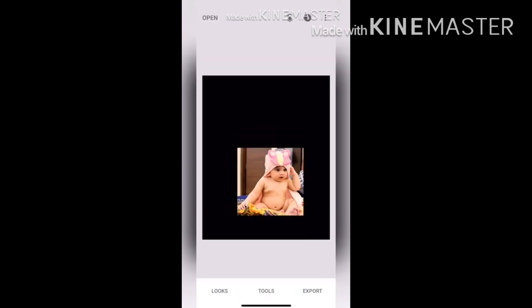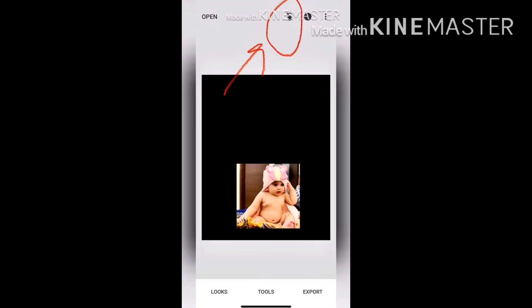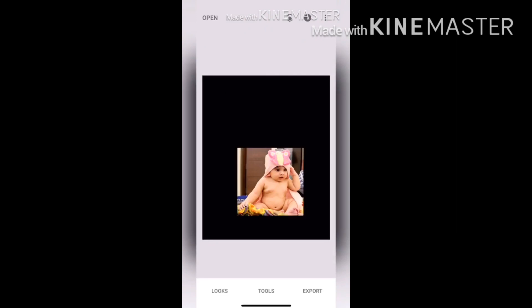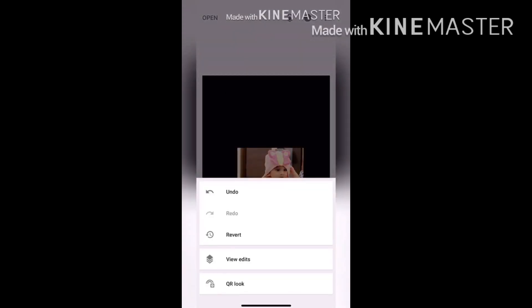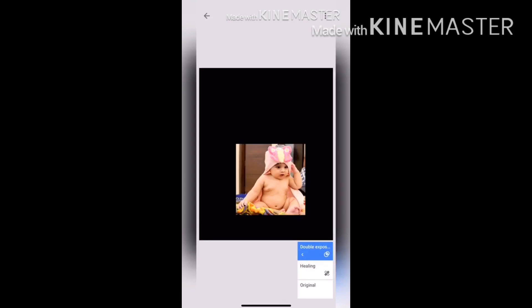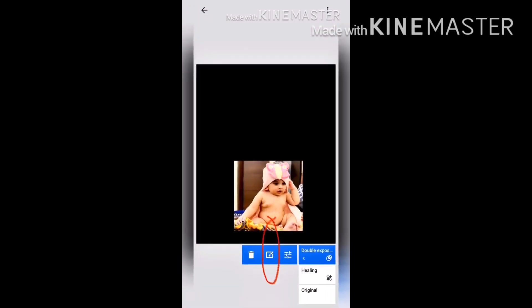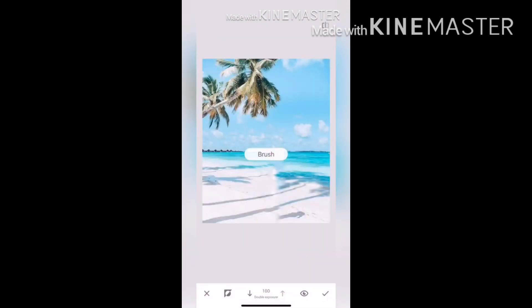Now you see your subject on a black background. Go to the top section where you see an arrow next to the eye. When you click on that, you see options: undo, redo, revert, view edits, and QR. Go to View Edits, then click on Double Exposure, and then click on the middle portion — the brush sign. When you click it, you just see your background and the subject is not there, but don't worry — your image has not vanished, both images are here.